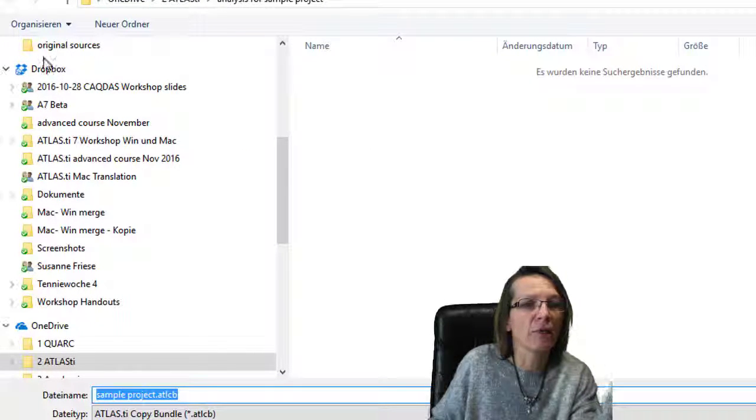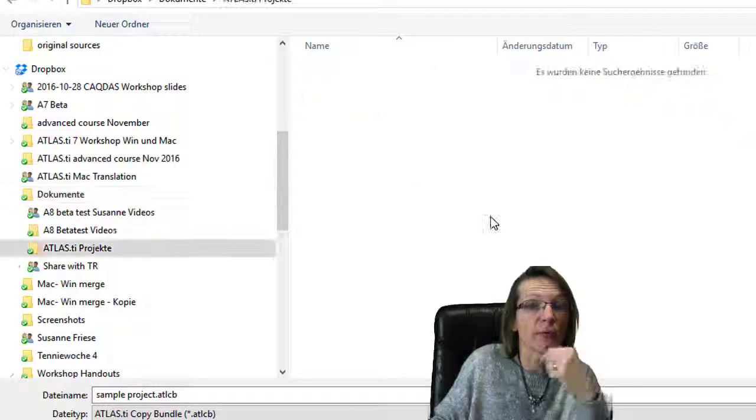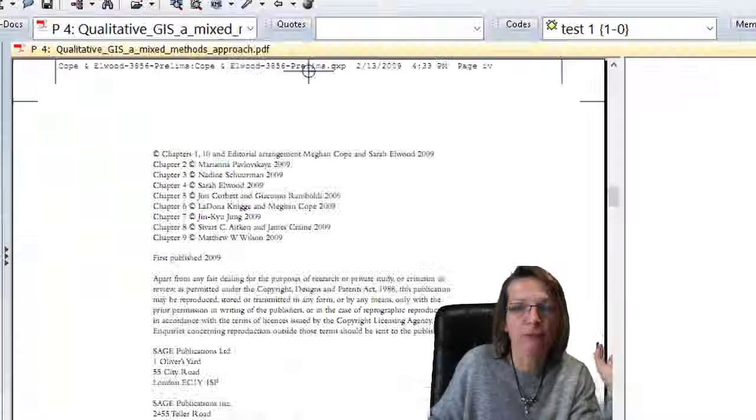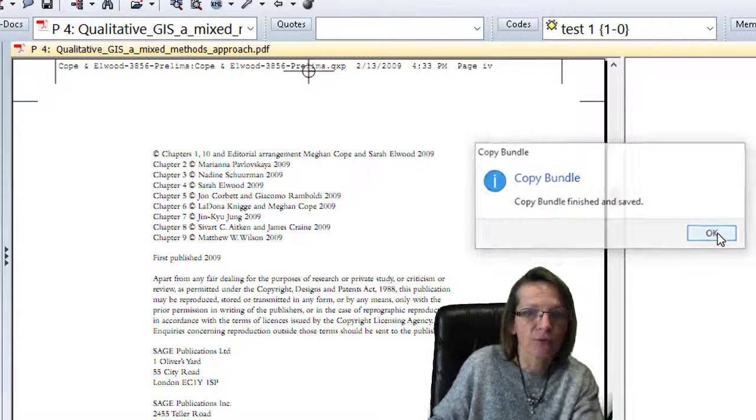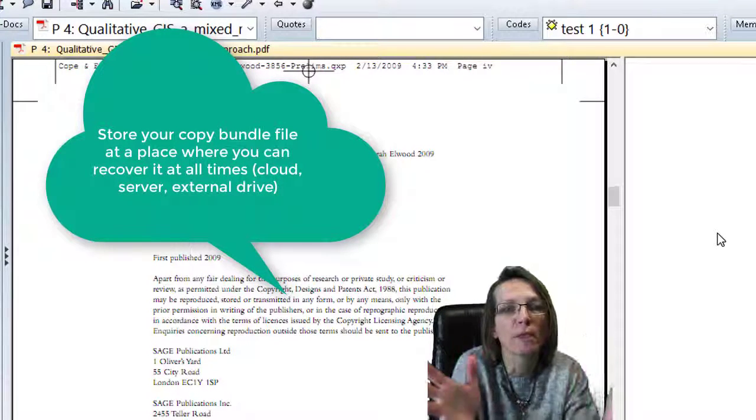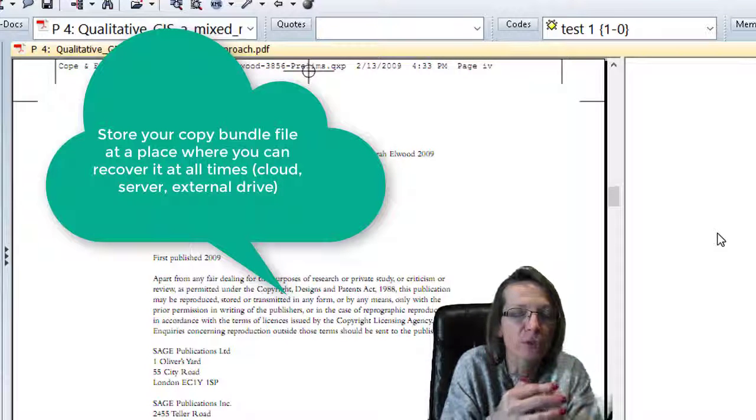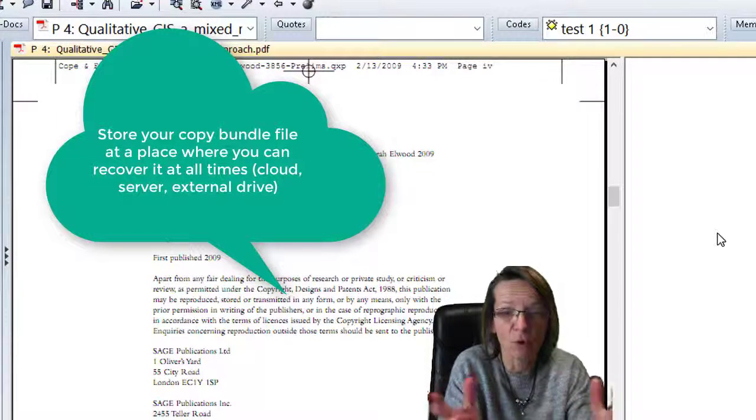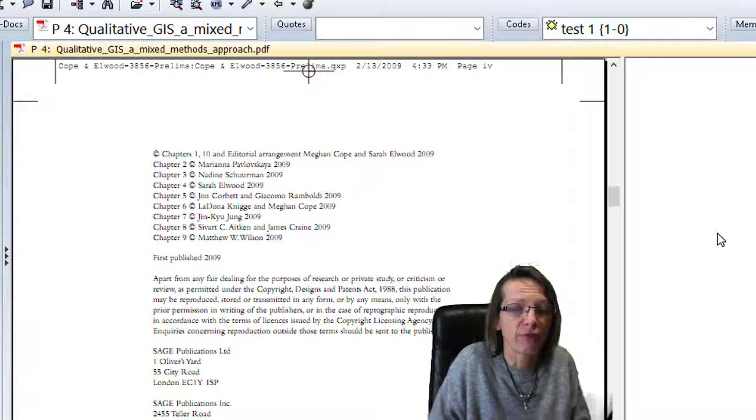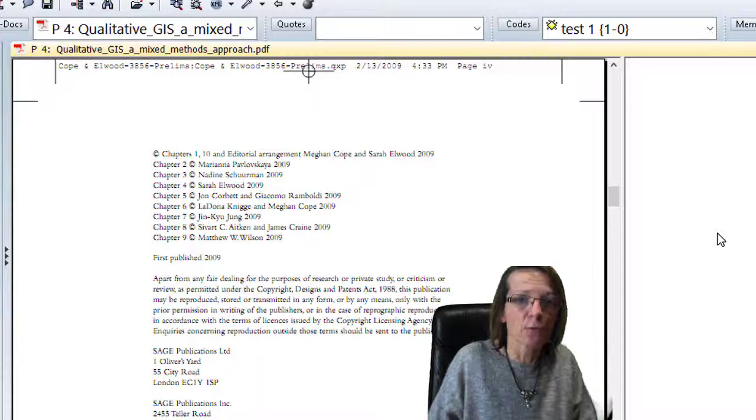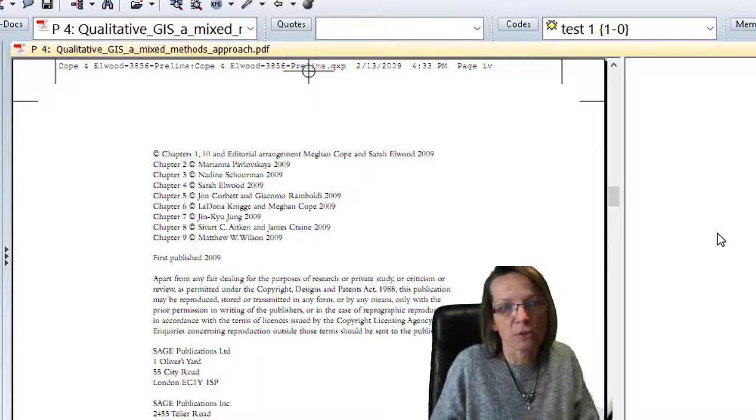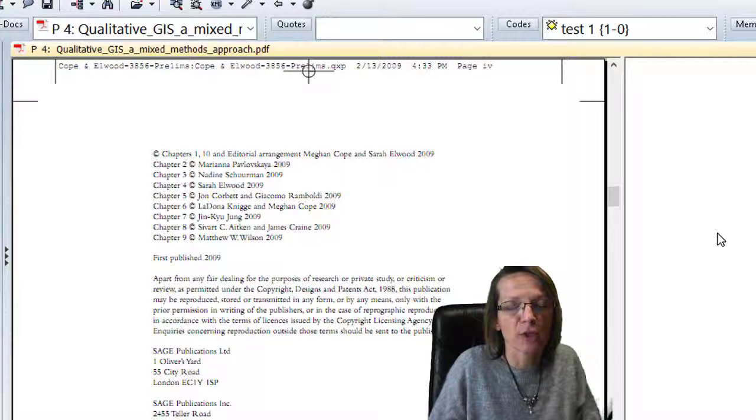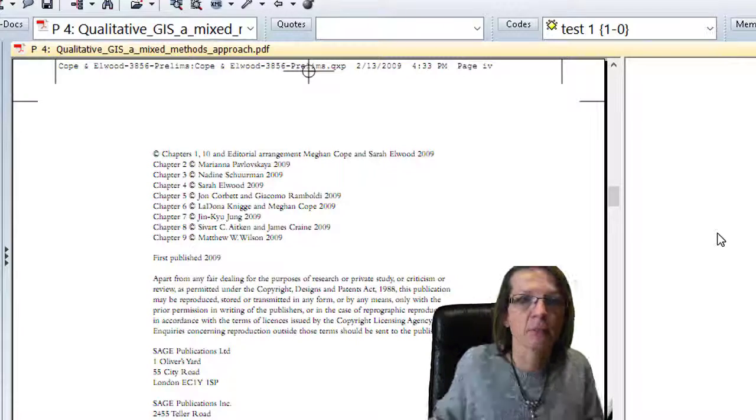I'll put it in my Dropbox. Here I have a folder for my ATLAS projects. The copy bundle file goes into Dropbox—now it's on the server and synchronized with my PC, so I have it at two locations. Or put it on an external drive or university server, somewhere safe. Even if something goes wrong with your computer—the laptop might be stolen, the hard disk might fail—my copy bundle file is on Dropbox. If that happens, I can just unpack the copy bundle file. If you're not sure how to do this, there's also a video tutorial on the official ATLAS YouTube channel. Then you're on the safe side. Bye for now.